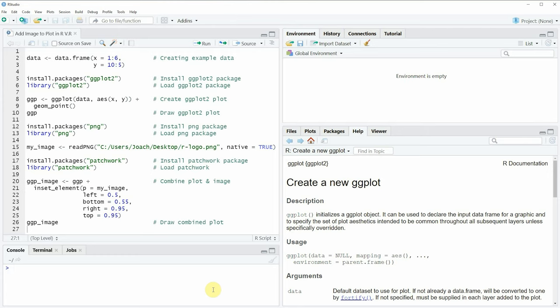Hi, this is Joachim for statisticsglobe.com and in this video I'll explain how to add an image on top of a plot in the R programming language.